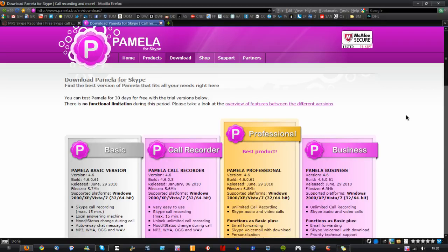Hi this is Dan of Mayes and this is a video on how to record your Skype calls for free. For those of you who like to do this, you may know of a piece of software called Pamela.